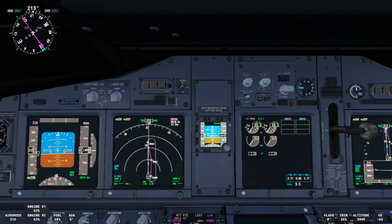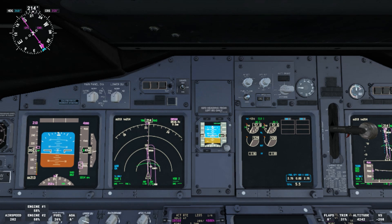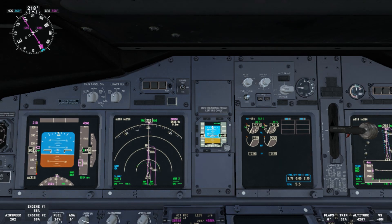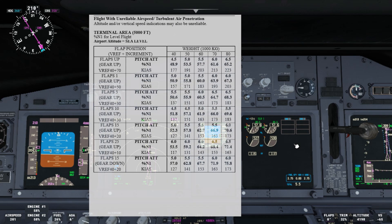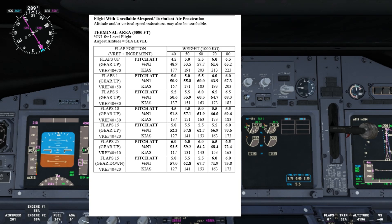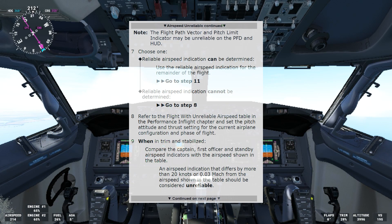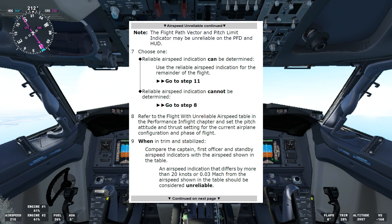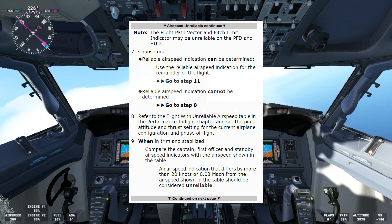We'll set 5.5 degrees and 57.7% N1. We have close to 57.7% and 5.5 degrees. That's going to give us around 203 knots, and you can see that's what we are getting. So when in trim and stabilized, compare the captain's, first officer's, and standby airspeed indicators with the airspeed shown on the table — in that case 203 knots. An airspeed indication that differs by more than 20 knots or 0.03 Mach from the airspeed shown on the table should be considered unreliable.